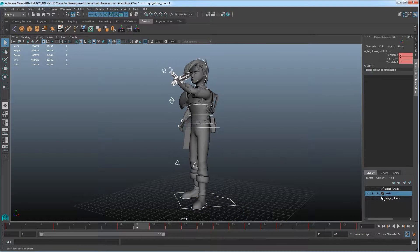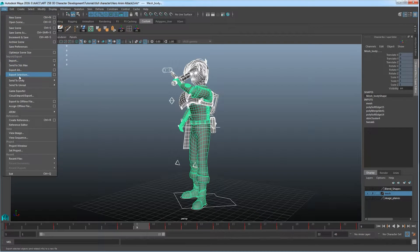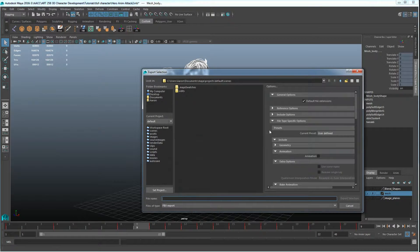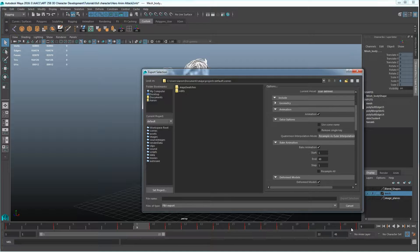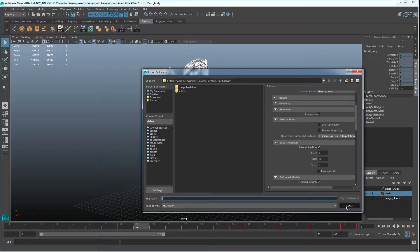Let me cover exporting. Un-reference the mesh, grab everything, go to File, Export Selection. What I want to do for the export is make sure animation is being exported, make sure I'm baking the animation — check mark that as well. Start on frame 1, and in this case ending on frame 22. Name it and export out the FBX to put into Unity. Pick how long your animations are for each one you're exporting, make sure animation and baking is turned on, and that should be it for animations.